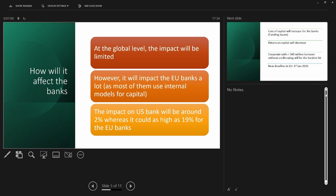At the global level, the impact will be somewhat limited if you consider all banks following Basel guidelines. However, it will significantly impact European Union banks because most of them use internally developed capital models. In the US, the impact is much less — it is estimated that the capital impact in the US will be around 2%, whereas it could be as high as 19% for European banks.